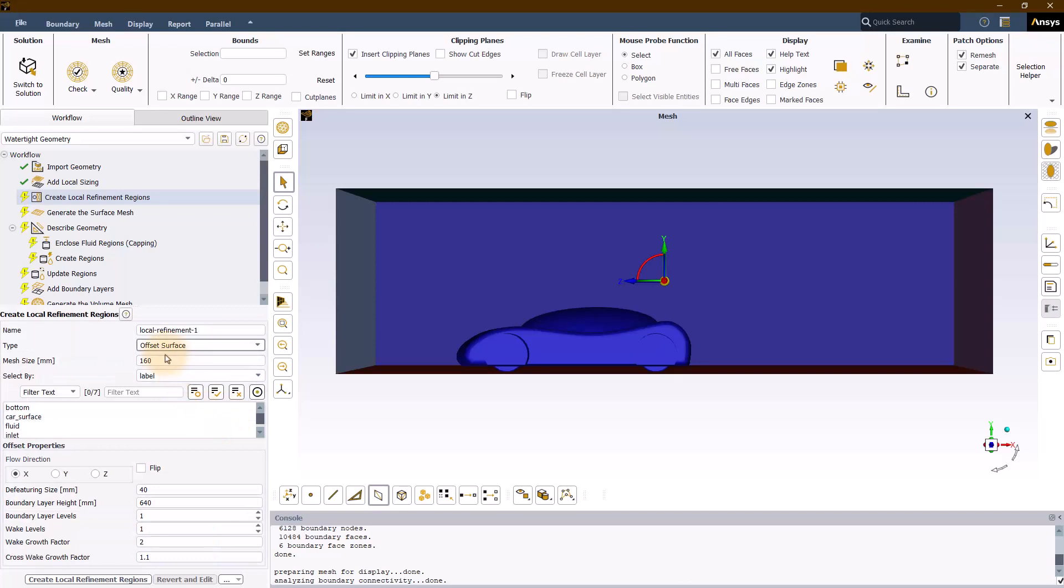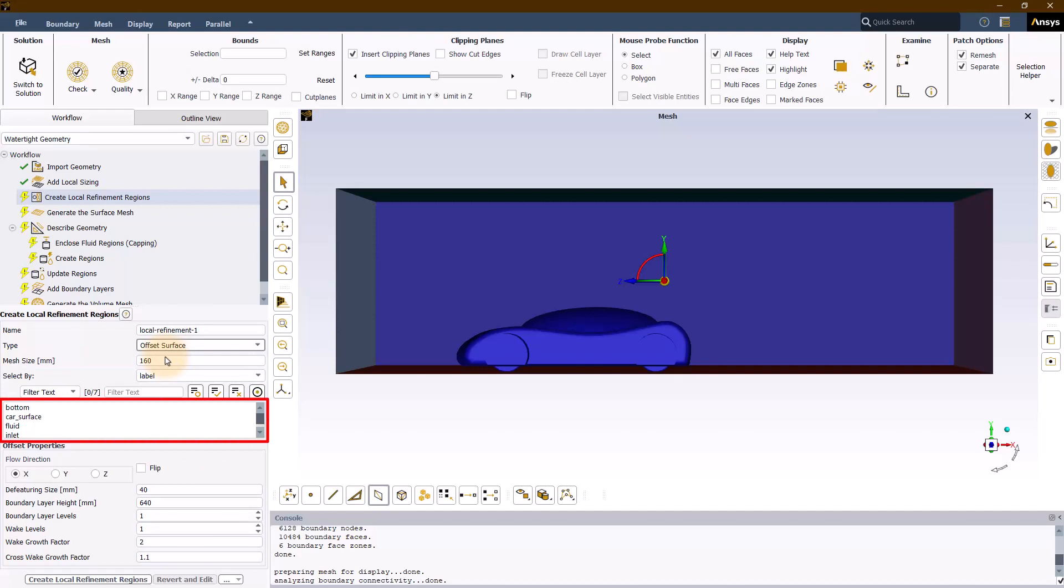Now let's see the other type of local refinement region which is offset surface. When offset surface is selected, we need to first define the mesh size and the geometry from the object selection panel.